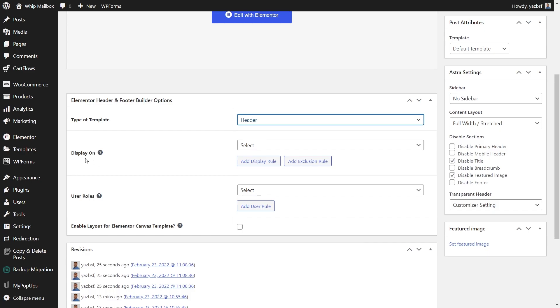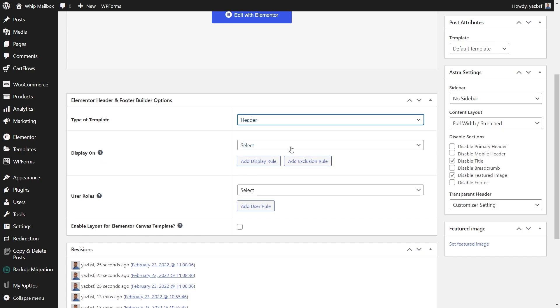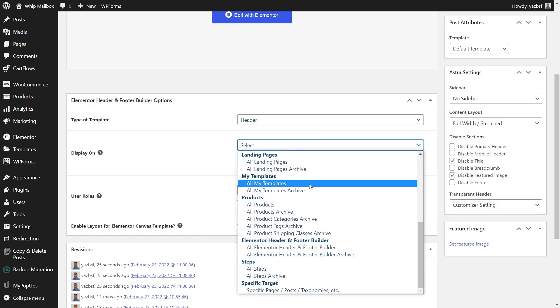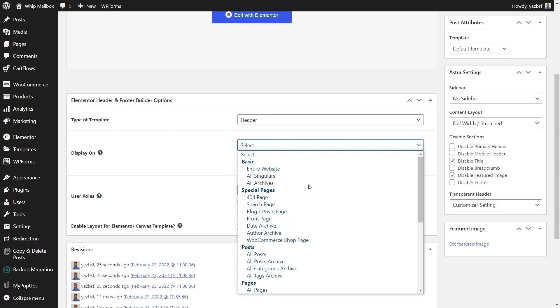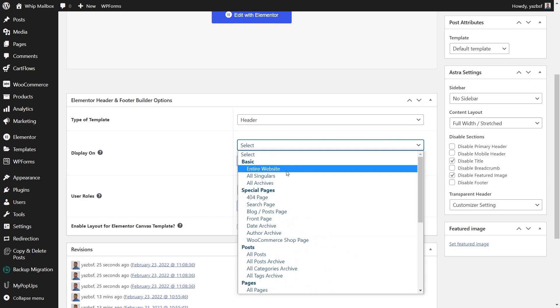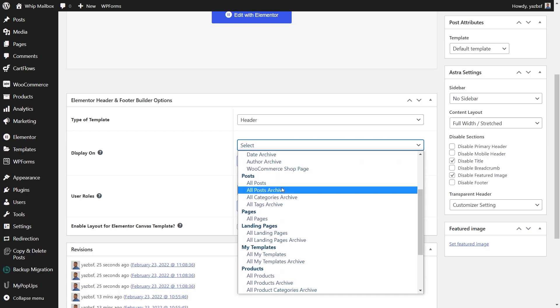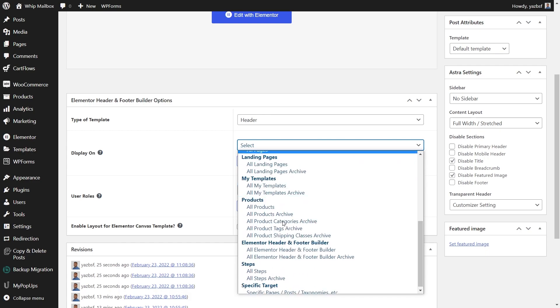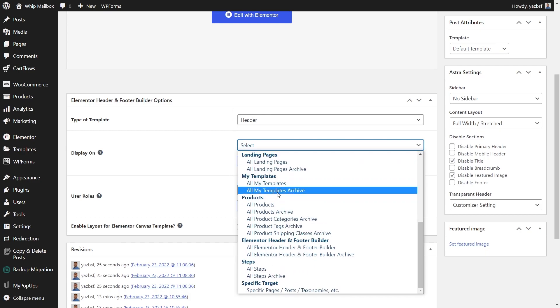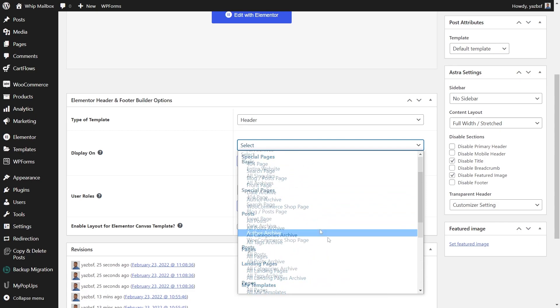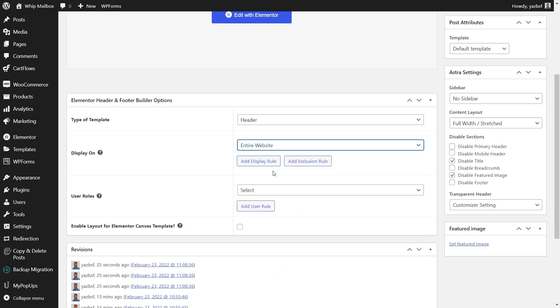Let's press header and more options drop down as well. We can choose where it's displayed and what users can see this particular header. Let's start with where it's displayed. If I drop down this menu here, you can see you have a whole different range of options to choose from where this header will be displayed. You have basic settings where you can choose the entire website, all singulars, all archives. You can choose special pages, posts, landing pages, product pages, and so much more. You can really customize exactly where you want your header designs to be displayed. This can be really useful because if you want to create custom header designs for different types of pages or posts, you can do that with this.